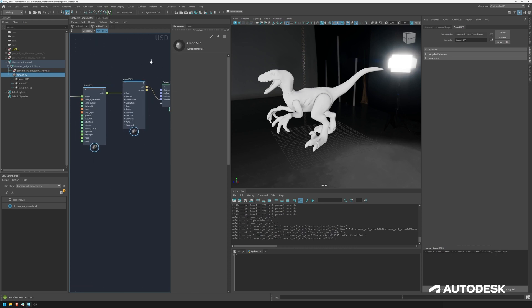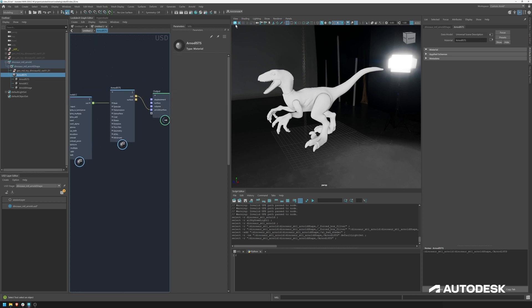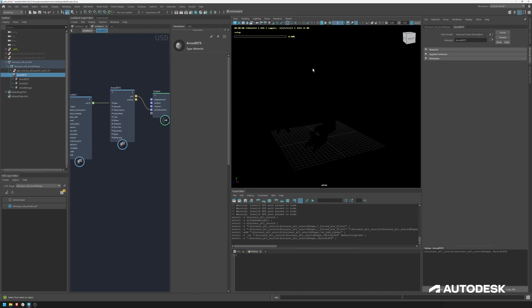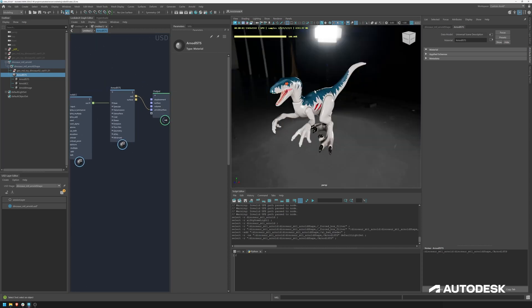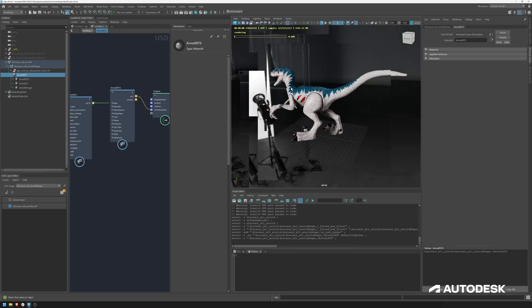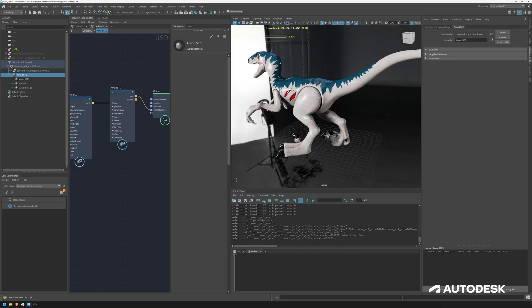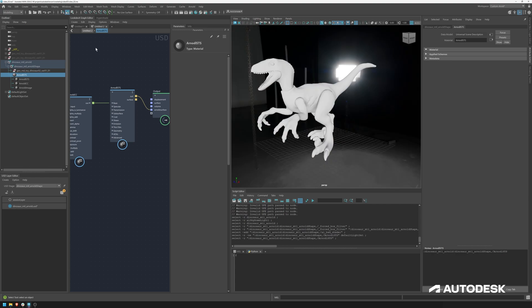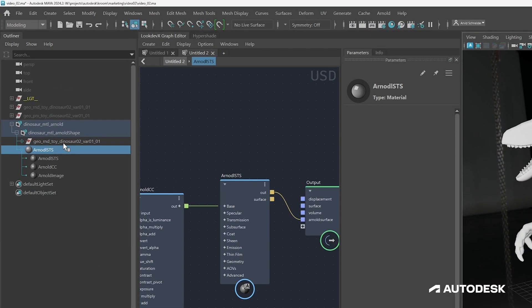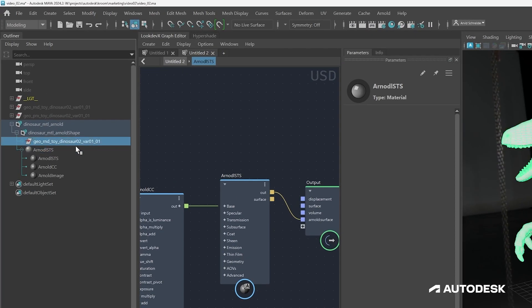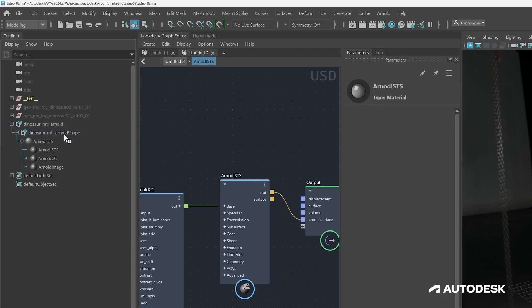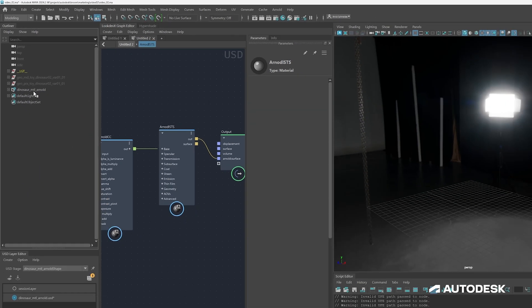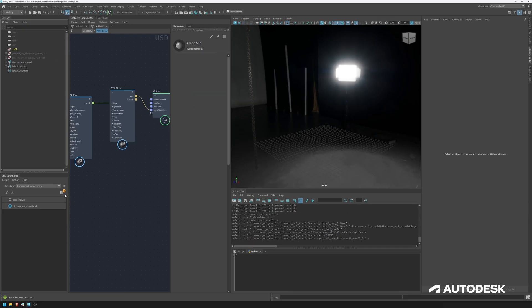And as always, we can render and see how it looks. There you have it. We have a very great looking dinosaur now using LookDevX and USD. Now all we have to do is clean up the stage. So let's get rid of the geometry. So we just retain our materials, and just save the stage.